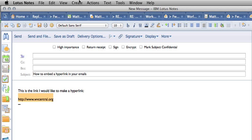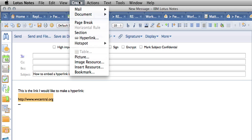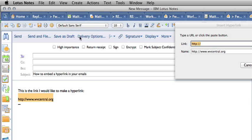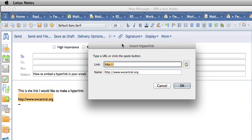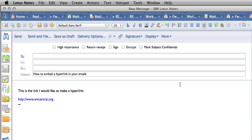Go to the Create menu and select Hyperlink. In the dialog box that pops up, paste the link you'd like to go to, and there you have a hyperlink.